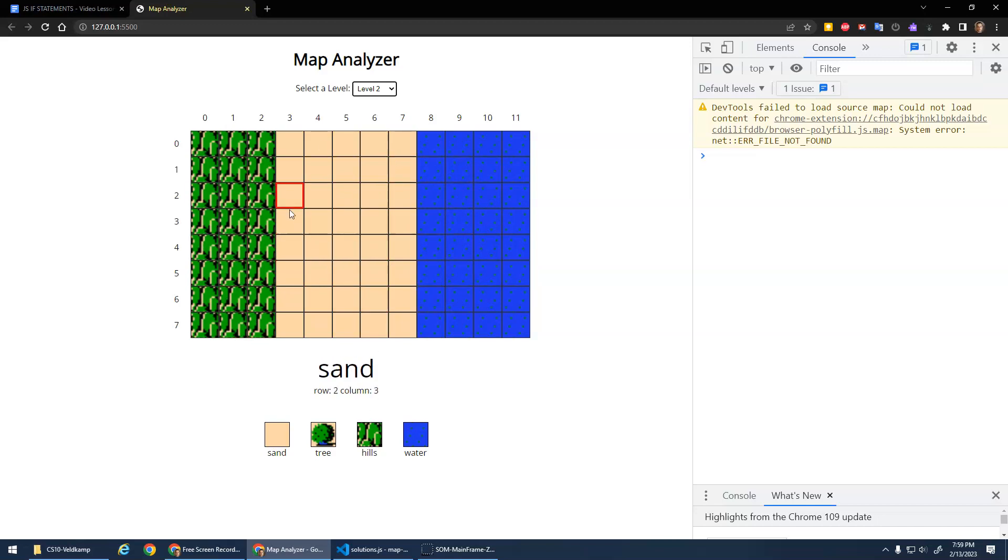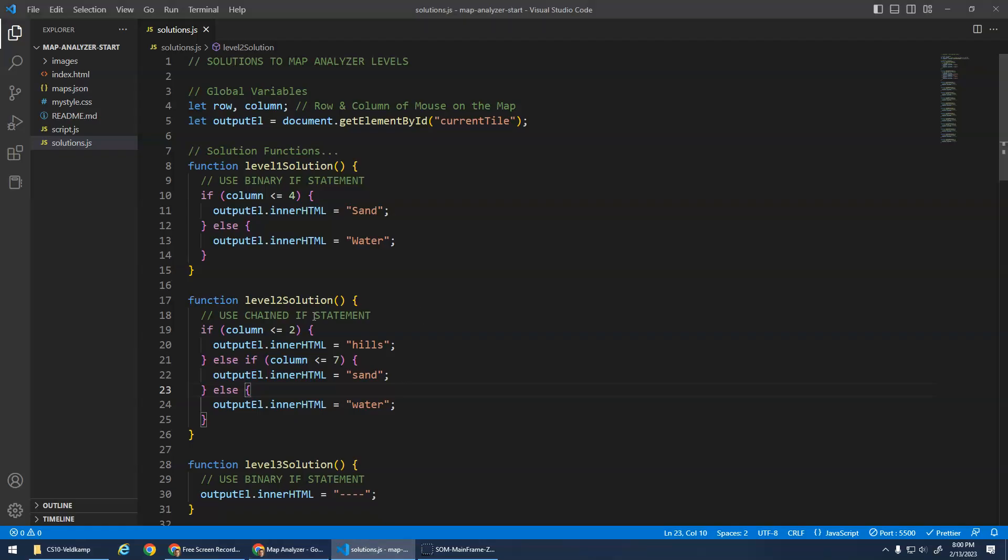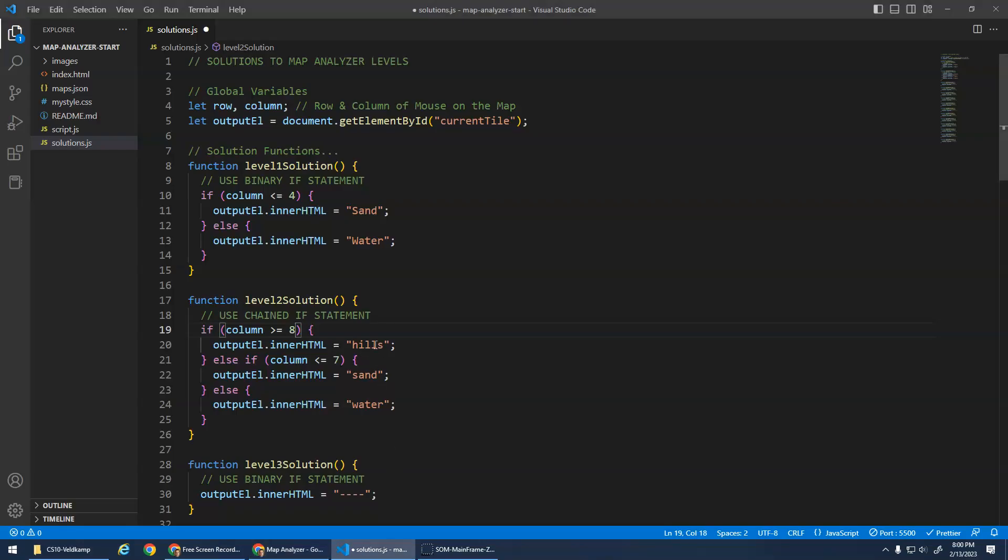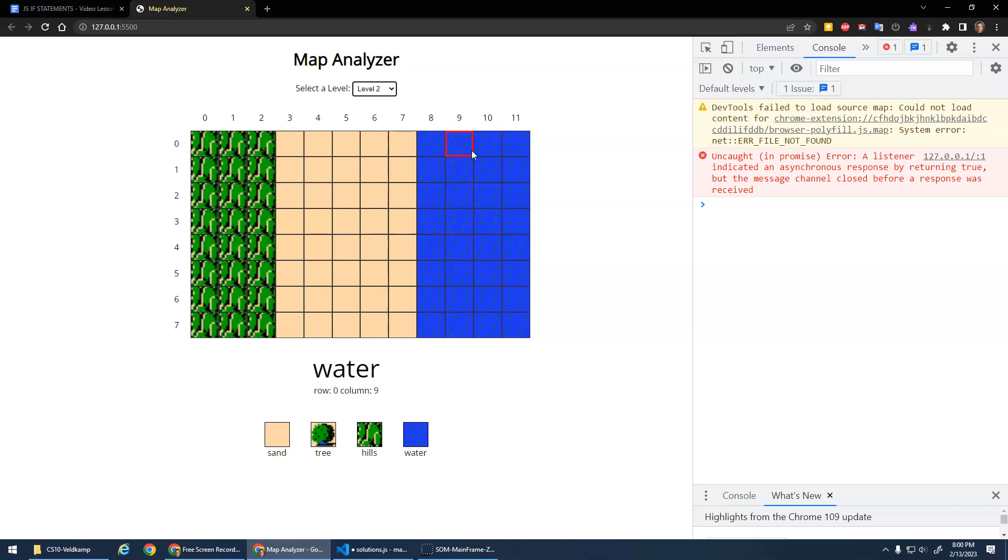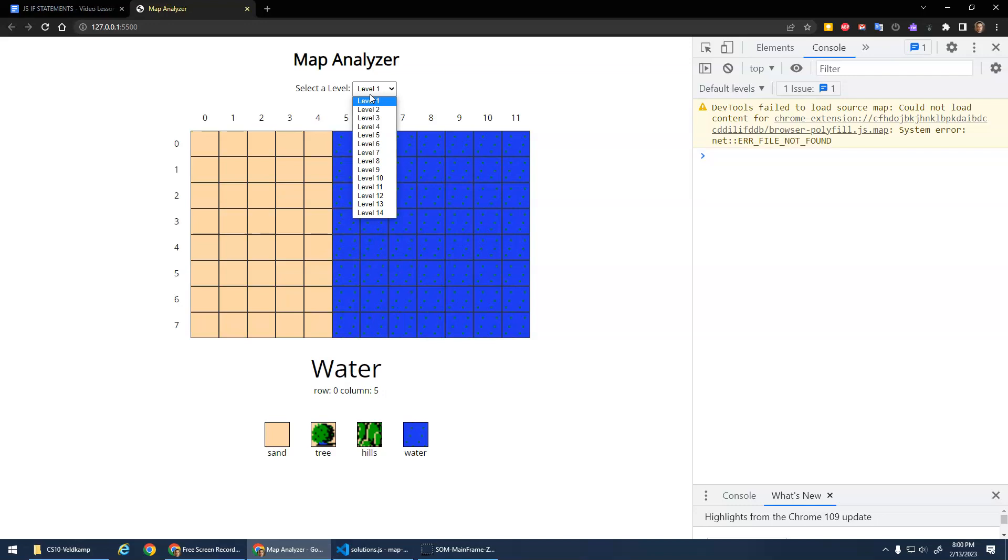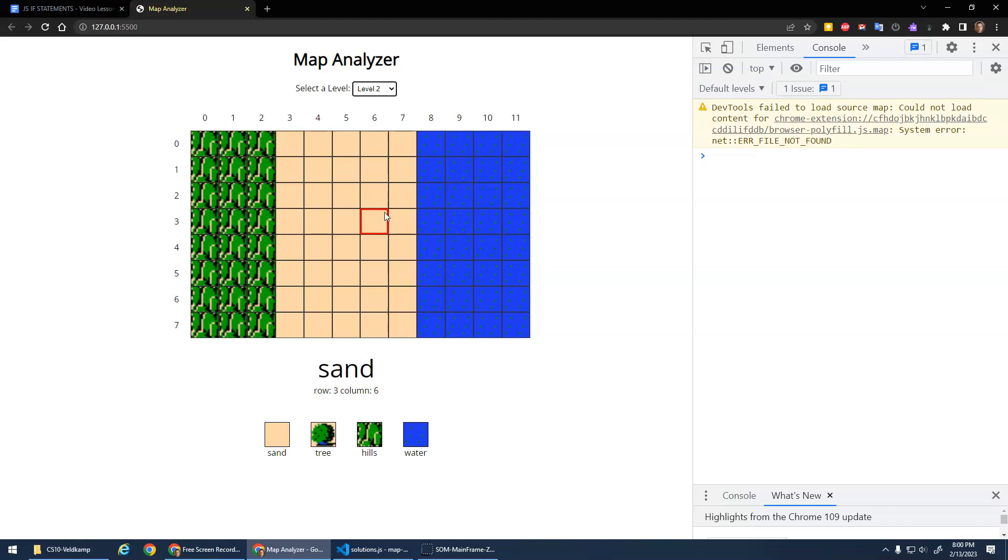So a couple of important things to take note of. There's three possibilities. We need a chain selection statement. And then it's easiest just to go from one end. Am I less than two? If I'm not, am I less than seven? If I'm not, am I less than 11? Now we could have done it the other way as well. We could have said, am I greater than or equal to eight? Greater than or equal to eight would be water. If that's not true, then I want to check if I'm greater than or equal to three. So is column greater than or equal to three? Then it's sand, else it must be hills. So you can start from the top or the bottom as long as you're being consistent. Am I greater than this? If that's not true, am I greater than this? If that's not true, it must be here. Am I less than this? If that's not true, am I less than this, else it must be here. As long as you're consistent, doing it the same way.